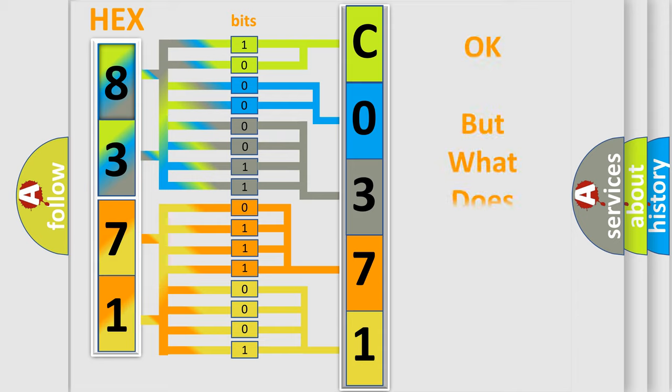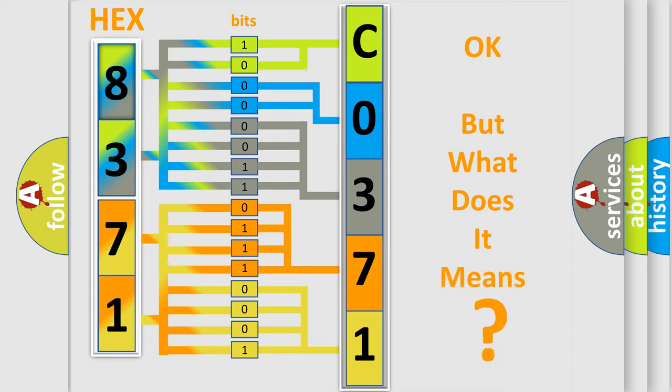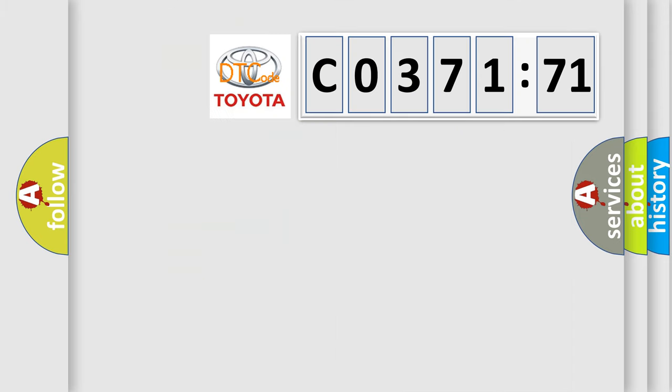The number itself does not make sense to us if we cannot assign information about what it actually expresses. So, what does the diagnostic trouble code C037171 interpret specifically for Toyota car manufacturers?